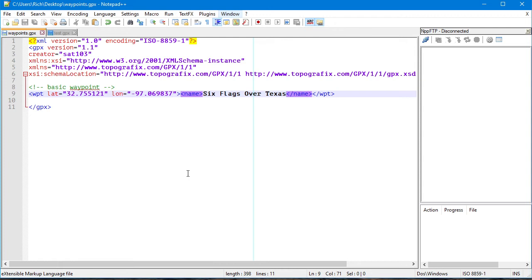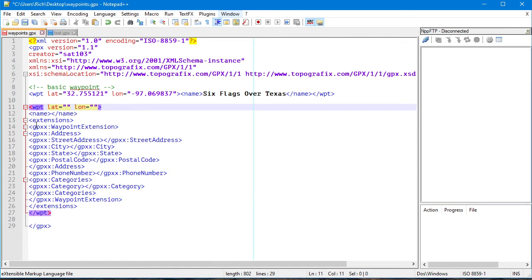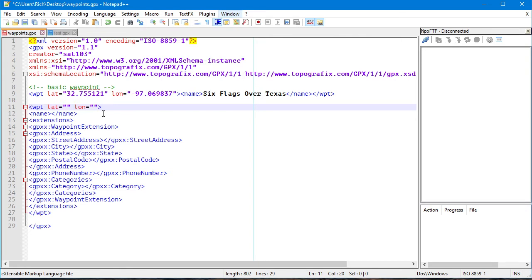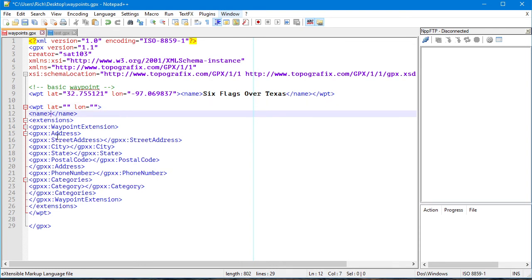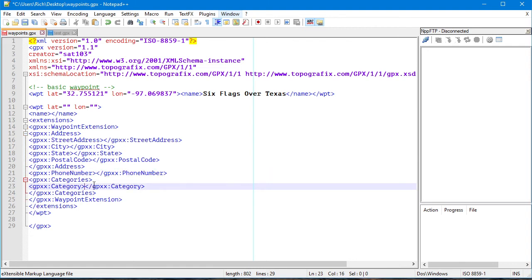I have this set up as a hotkey which is why I can do it instantly. If you want to do the advanced waypoint with macros, that's one of the nice things about Notepad++ — you can make macros. Macros are great. So if you want to do the version that has the name, street address, city, state, postal code, phone number, and a category, I might as well show that.